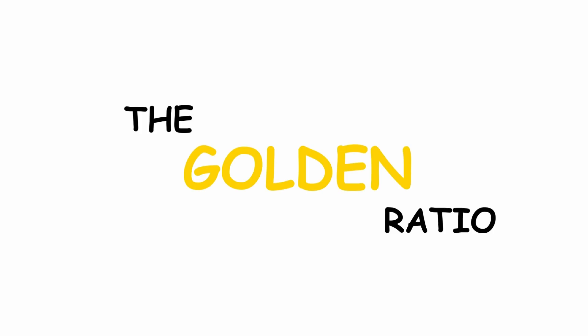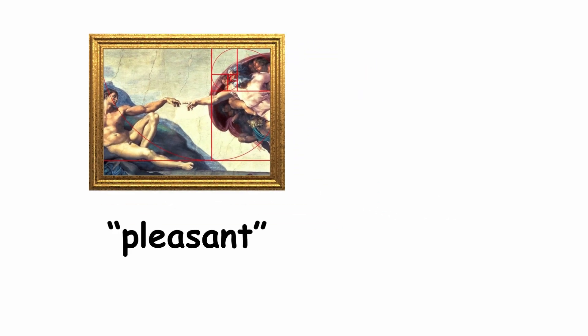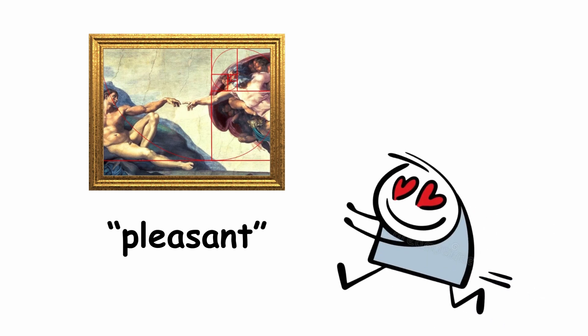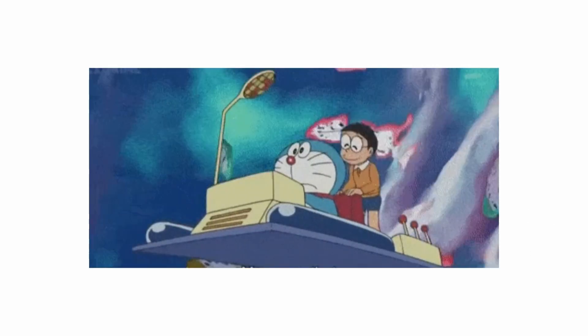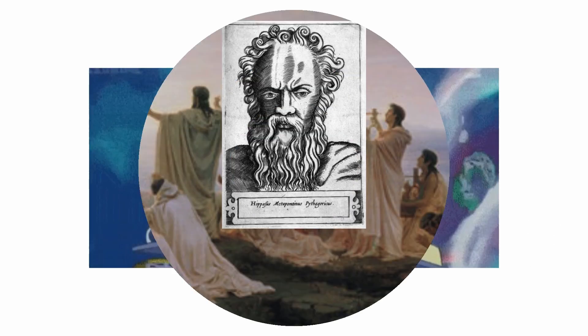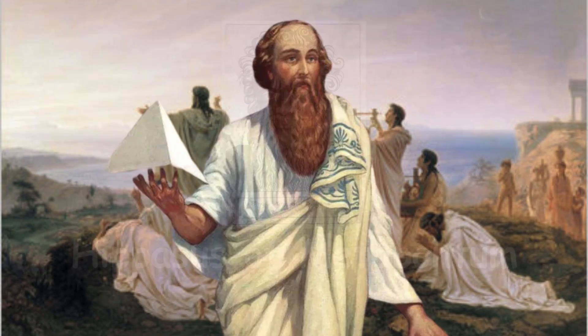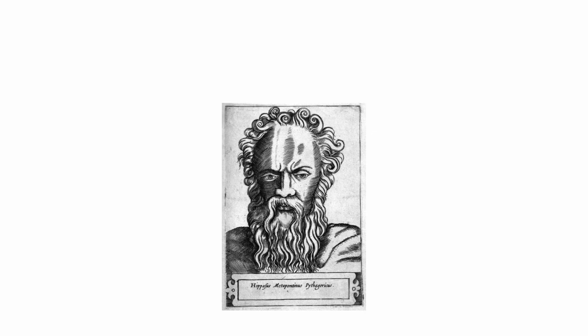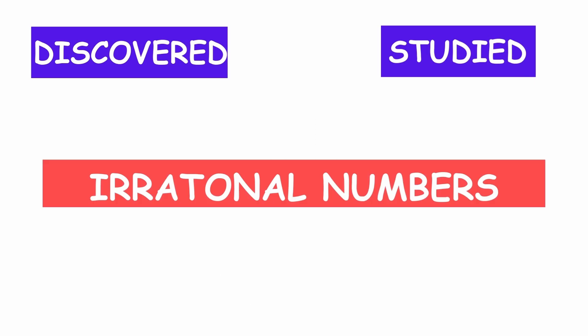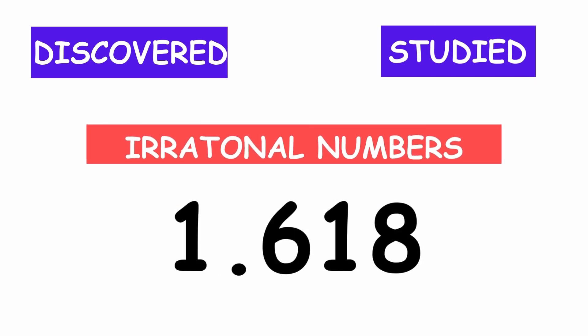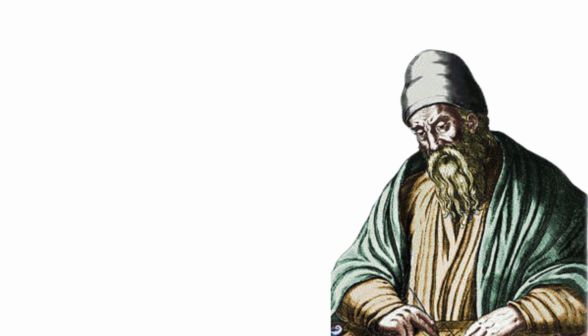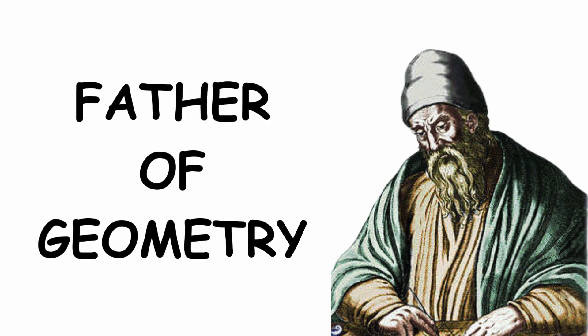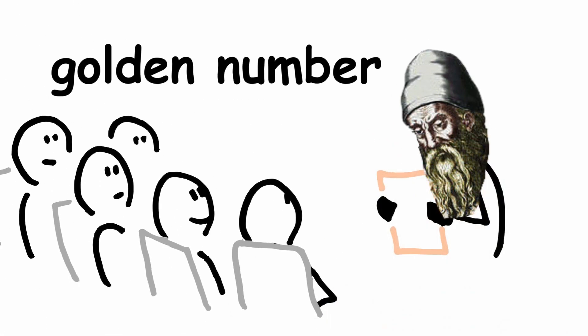The golden ratio in the cultural field has the characteristic of being pleasant to human vision. The oldest specific moment of the golden number dates back to Hippasus of Metapontum, one of the first followers of Pythagoras. He is credited with having discovered and studied irrational numbers, among these the golden number. Later, Euclid, known as the father of geometry, would present a formal definition of the golden number.